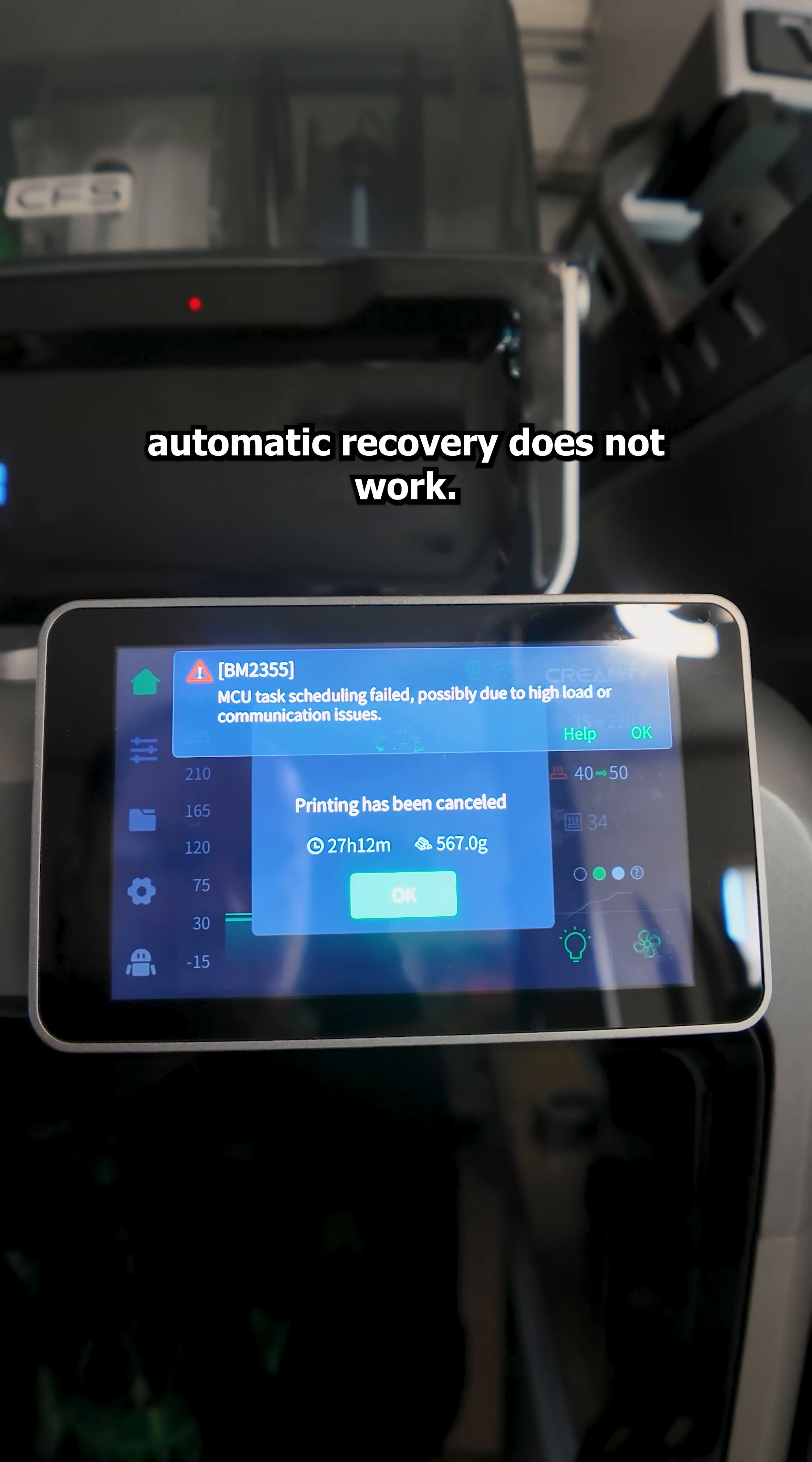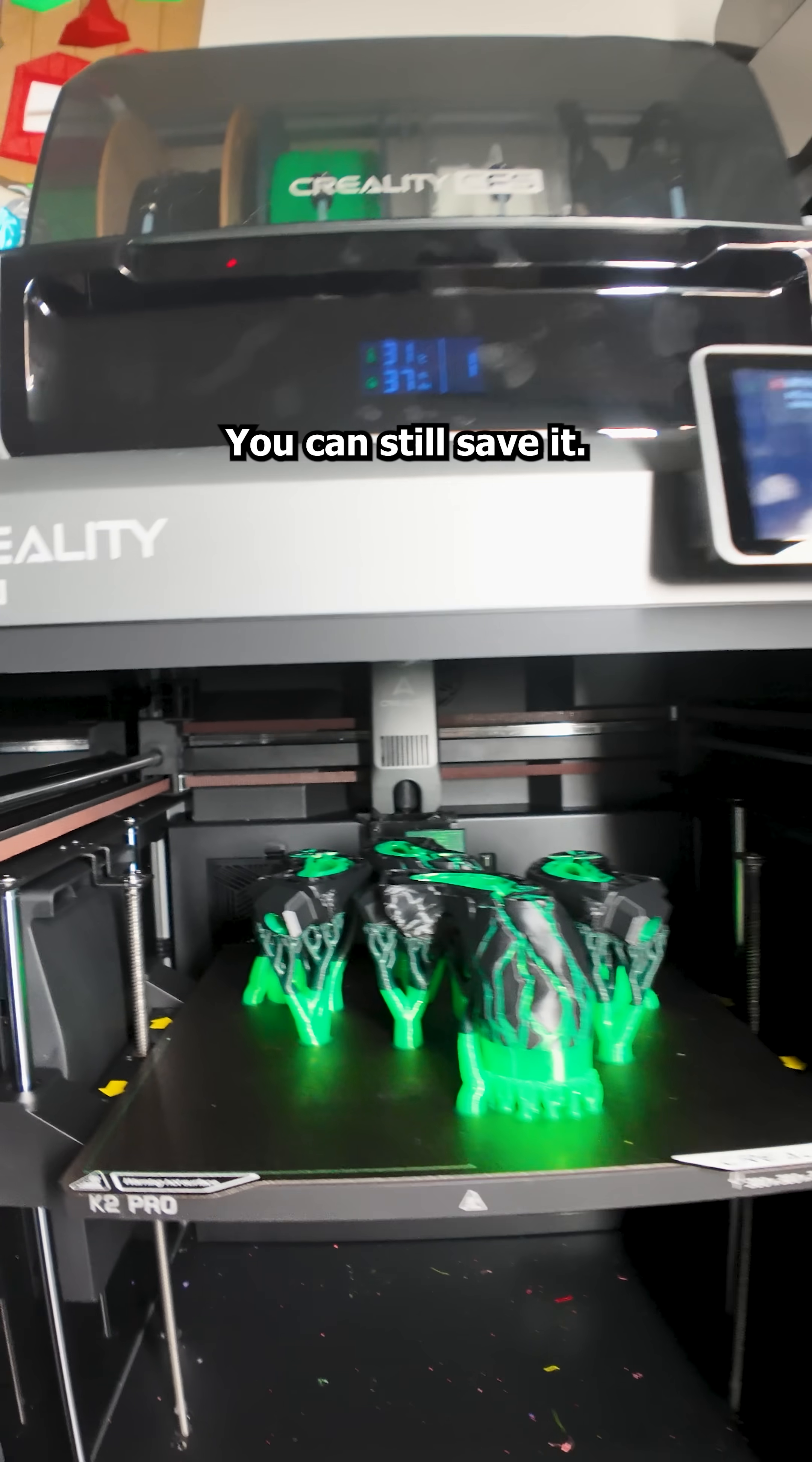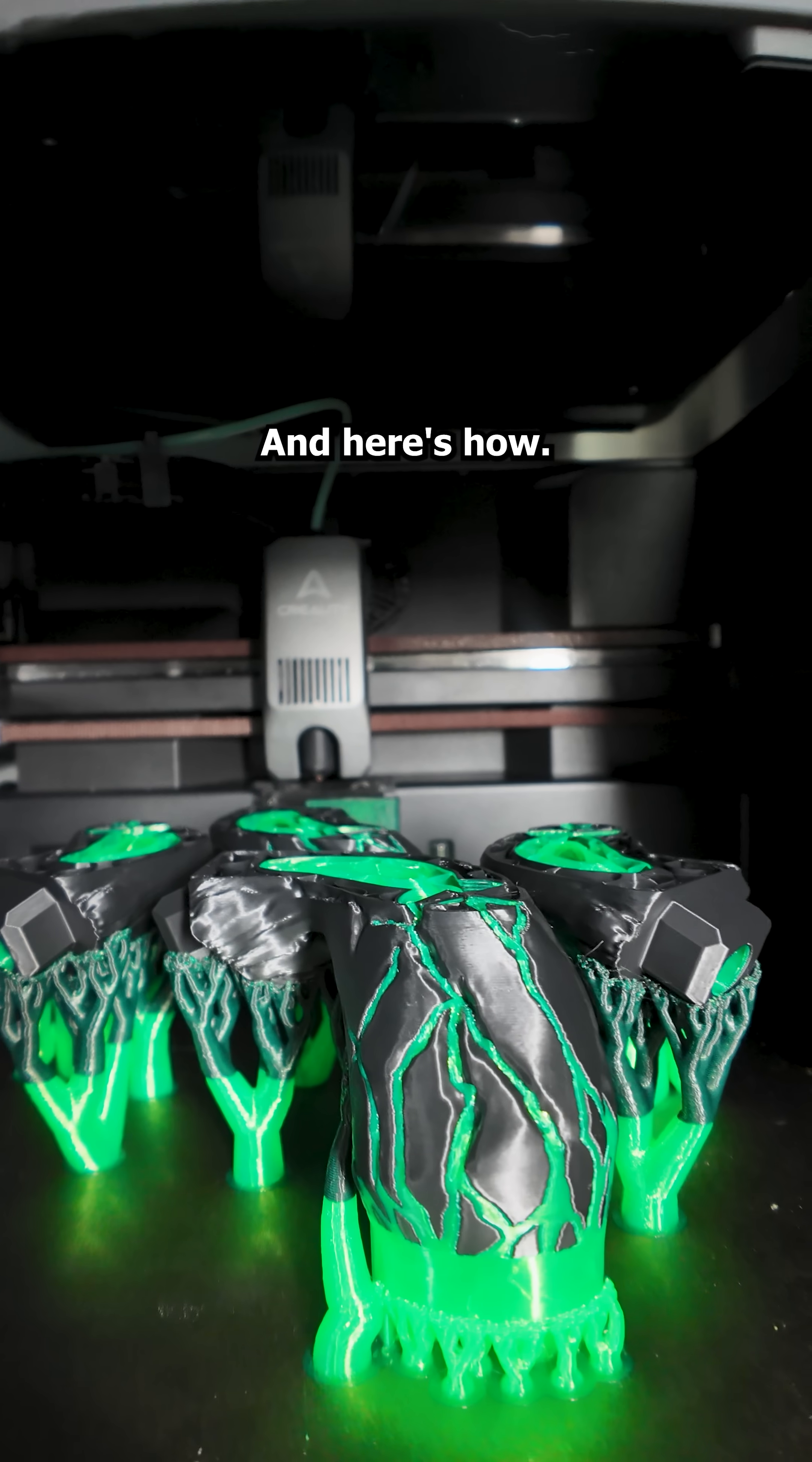If your print fails and automatic recovery does not work, do not panic, you can still save it. And here's how.